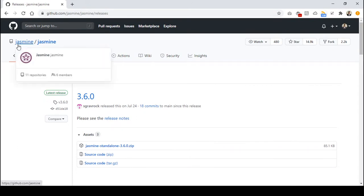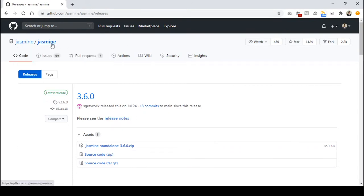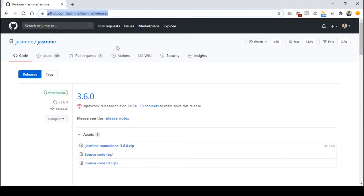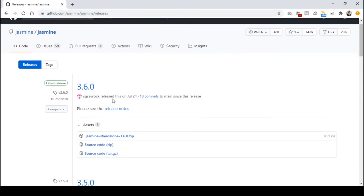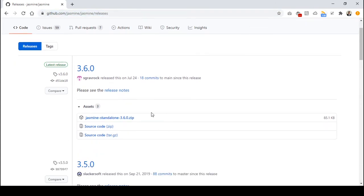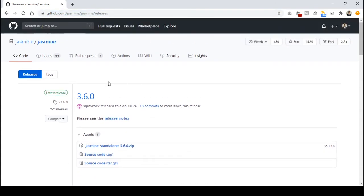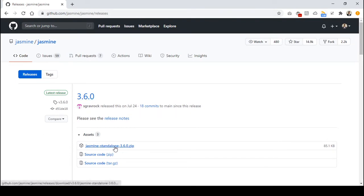If you go to the GitHub repository of Jasmine — I'll give you the link in the description — and if you go to the release tab, you can find the latest release of the Jasmine framework. In my case it is 3.6.0, and you can just click on the zip file to download it from there.